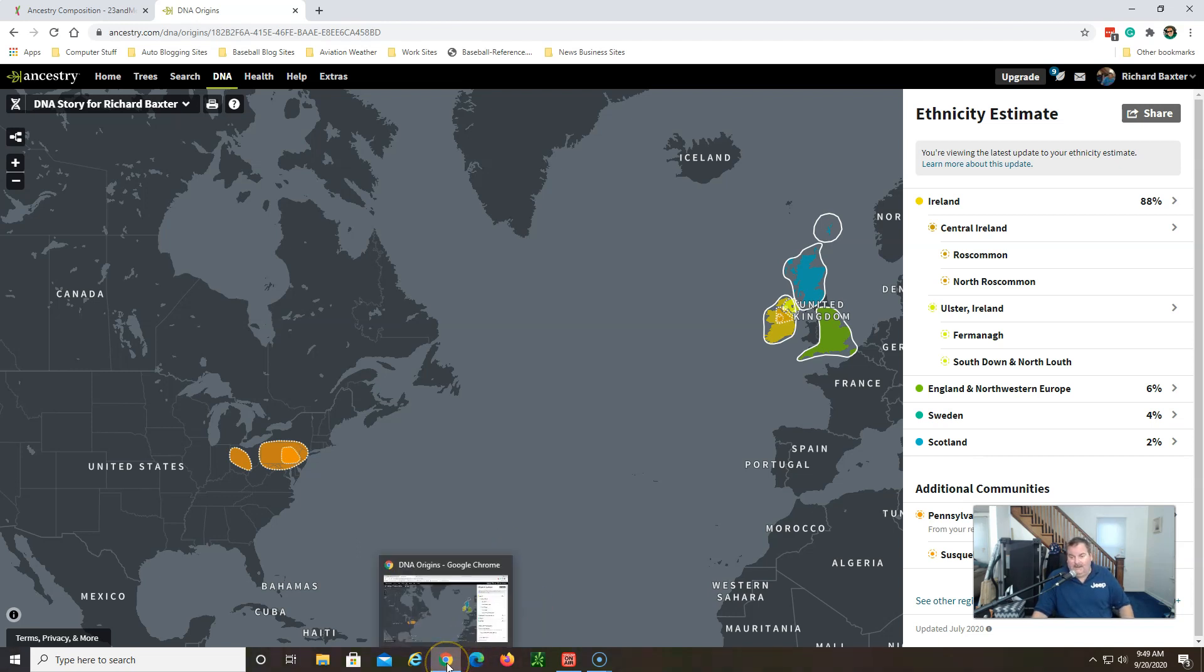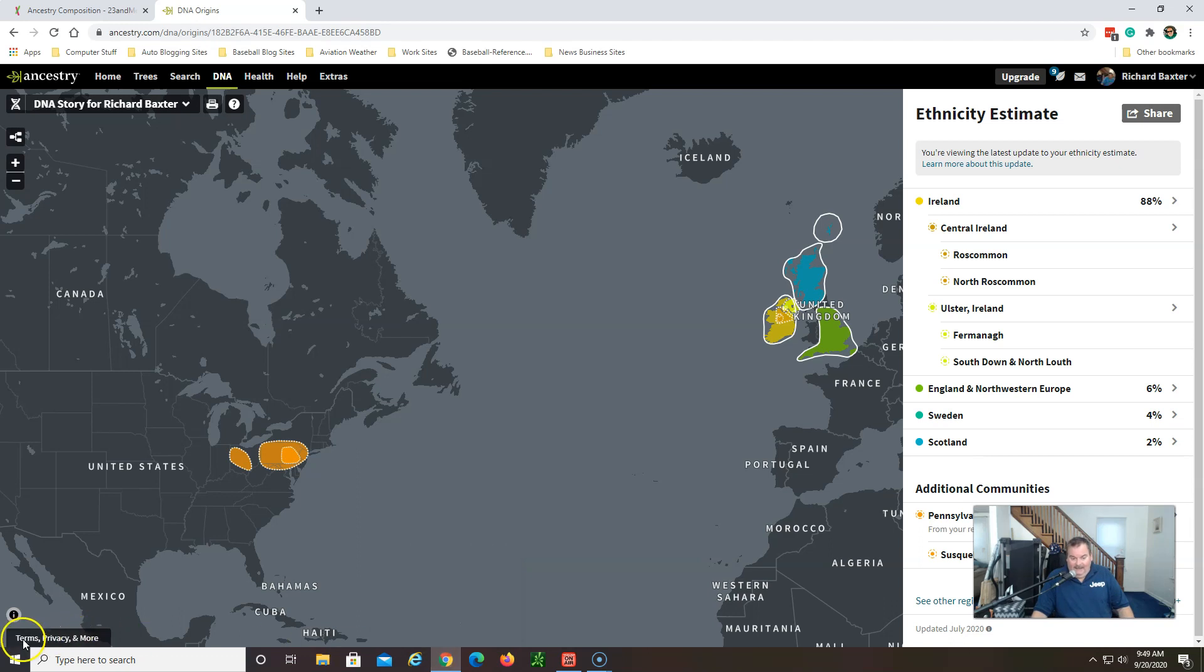Thanks for watching this ancestry video for September 20th 2020. I hope you have a great day and keep researching that family tree.